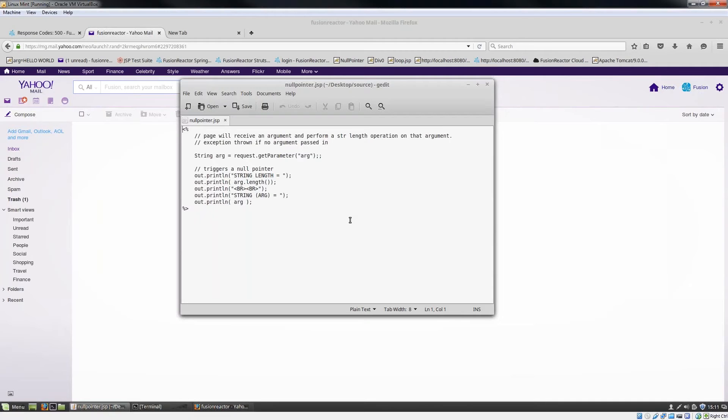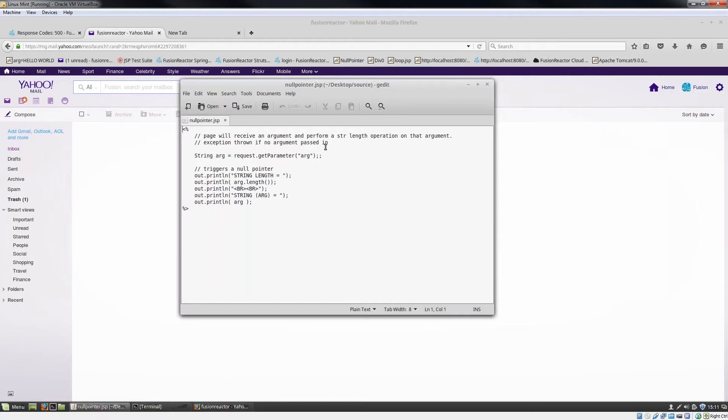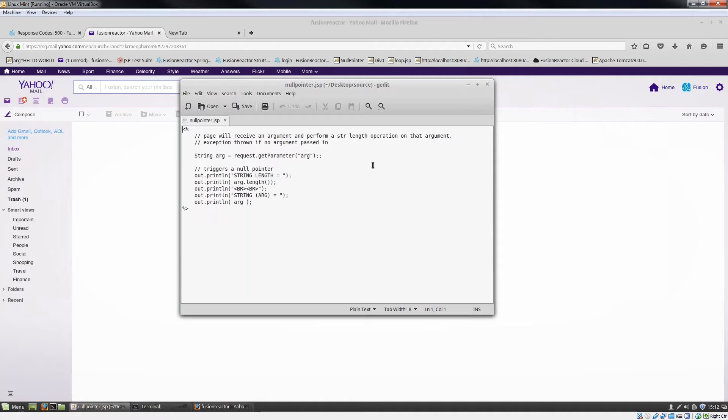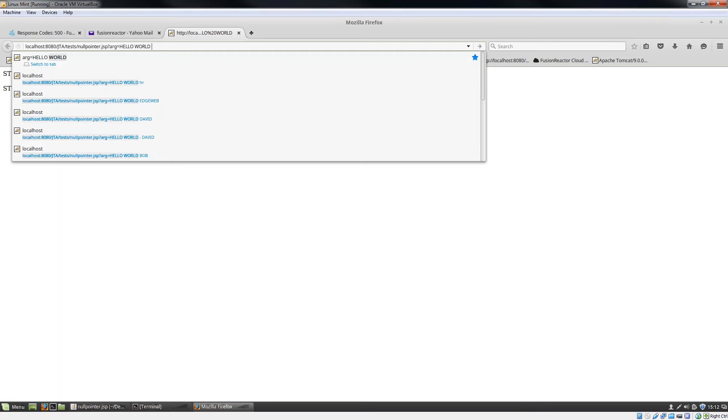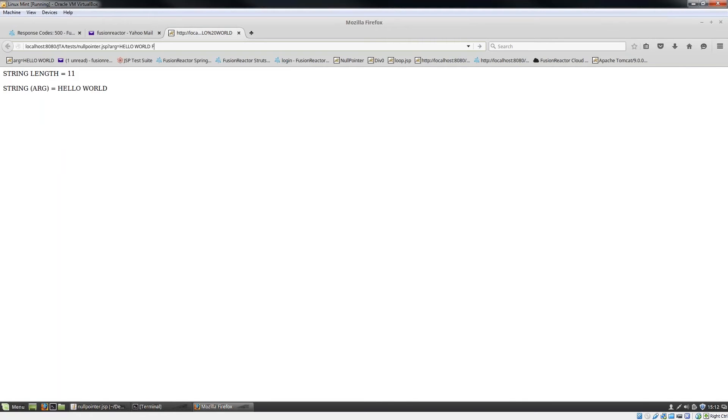In order to demonstrate the production debugger, I've got a little JSP example here. You can see this JSP file takes a parameter called arg and performs a string length operation on that argument and then prints out the length of the string and the actual string itself. If we run this with a string hello world, you can see hello world, it's 11 characters in length. If I change that to hello world fusion reactor, then string length changes and the string also changes.